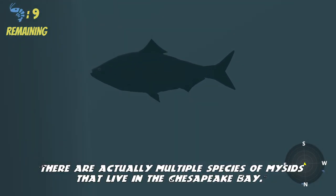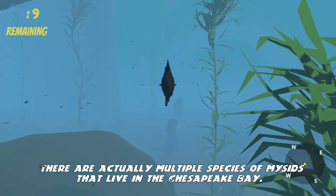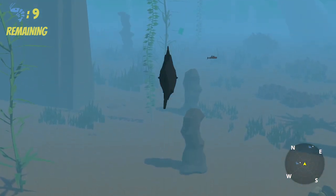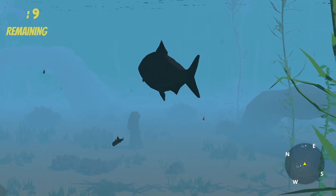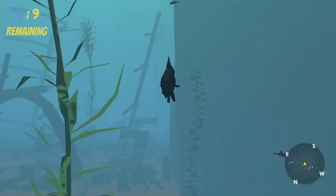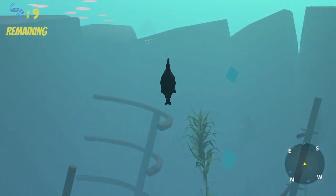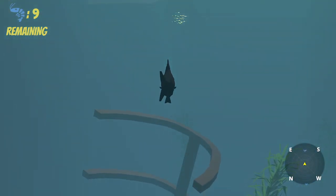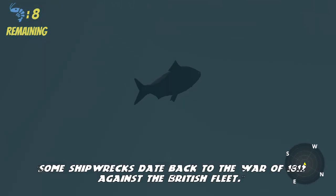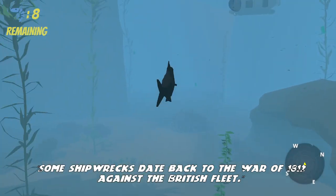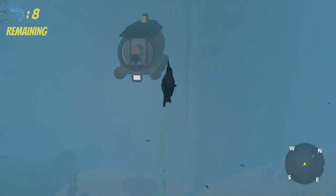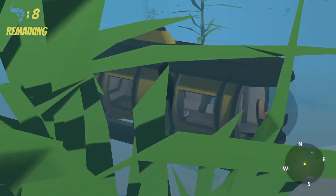There are actually multiple species of mysid shrimp that live in the Chesapeake Bay. We also didn't want the scene to feel too dead, so we added some fish swimming around. Some shipwrecks in the scene date back to the War of 1812 against the British fleet. Just to be a little more fun, we added some sci-fi elements like a submarine, even though they don't actually exist in the bay.